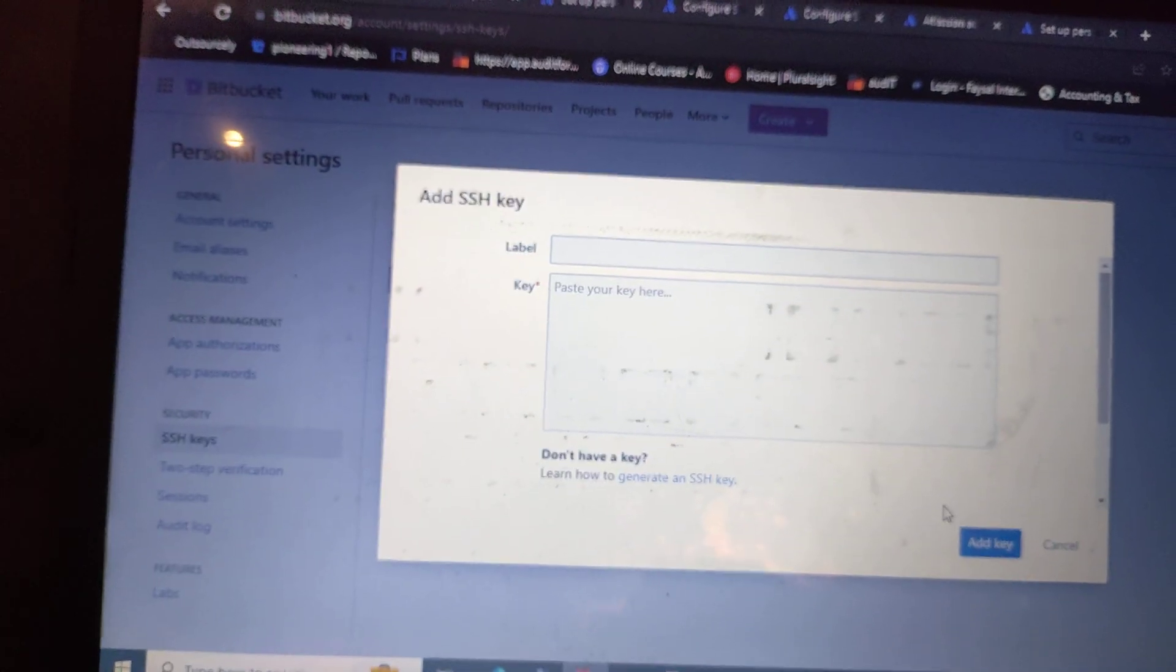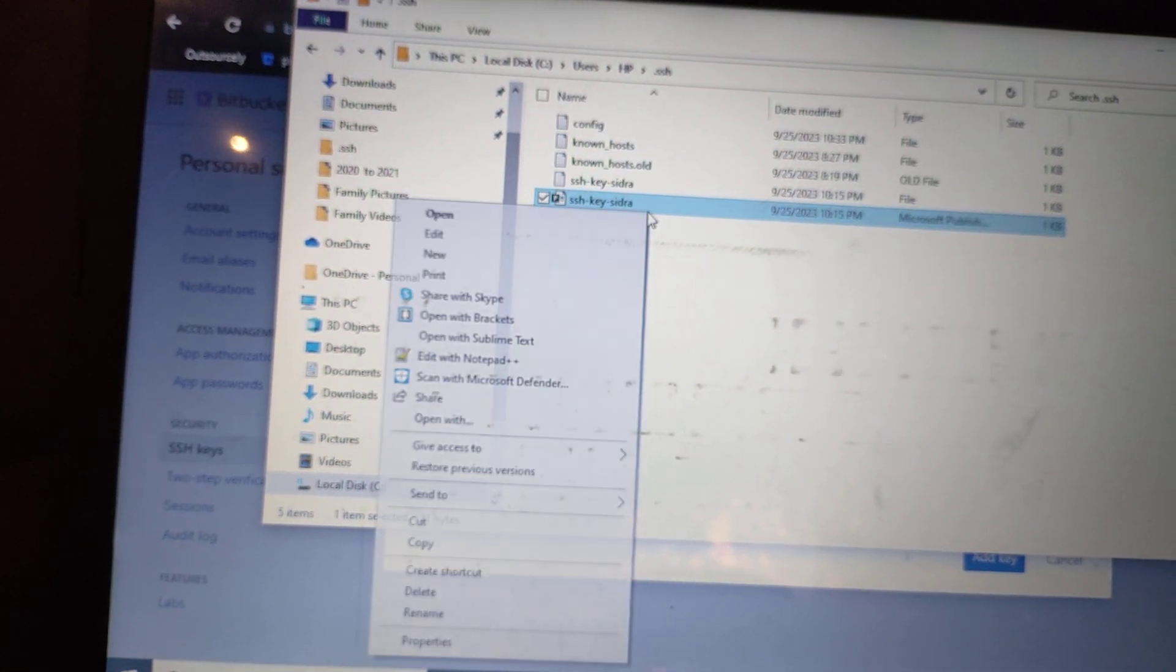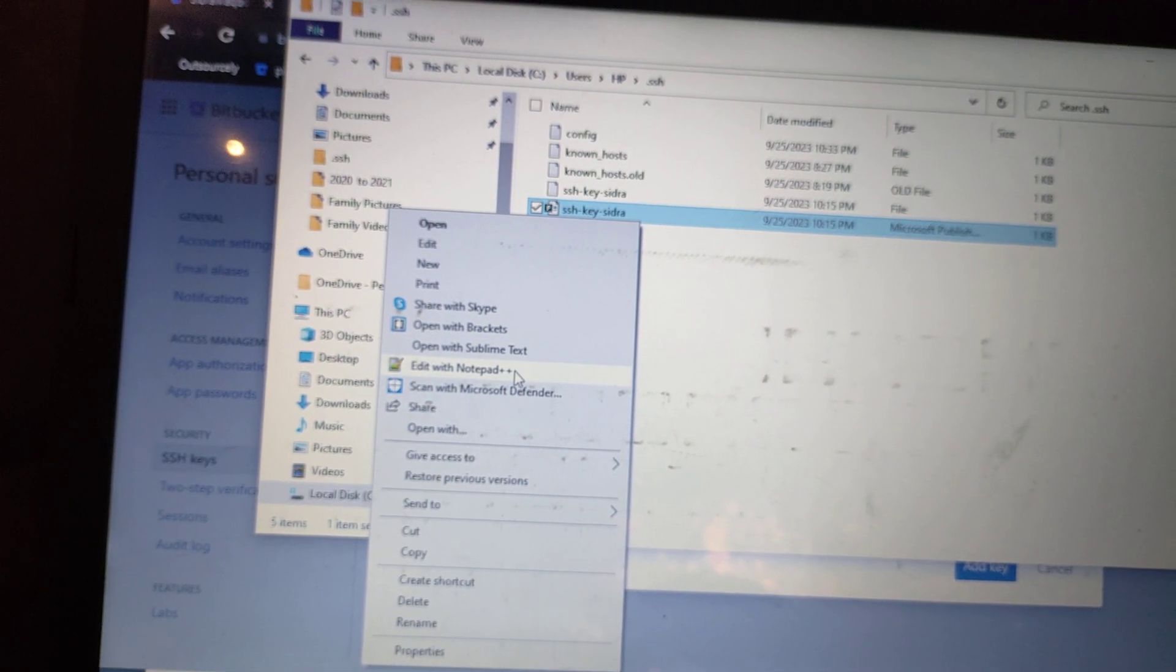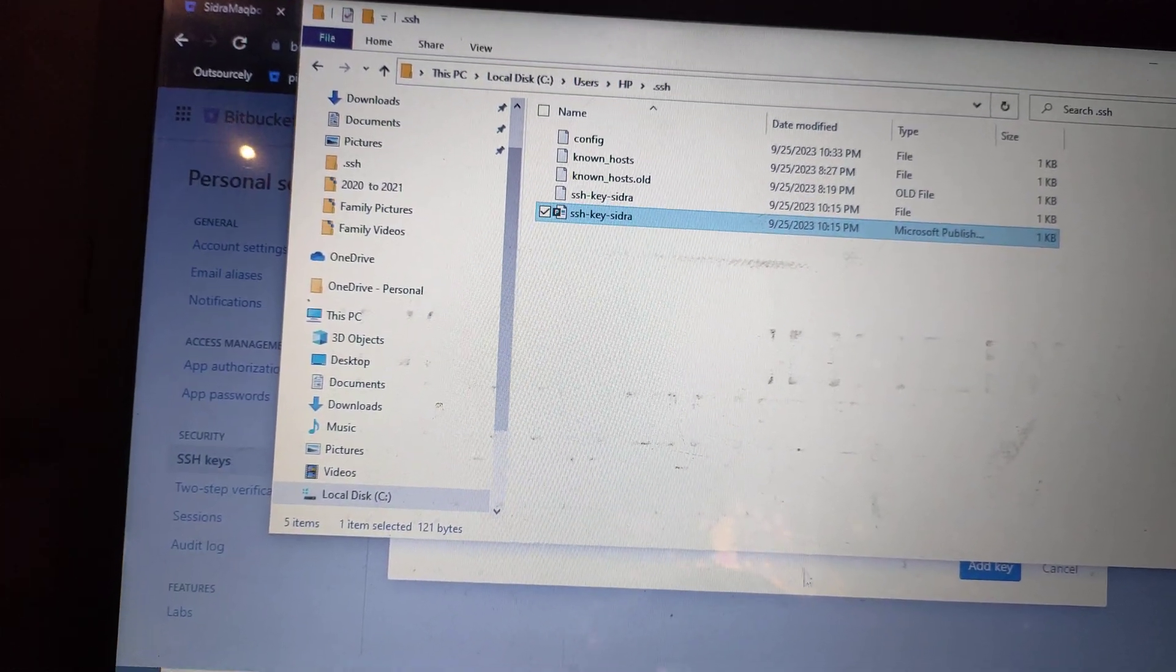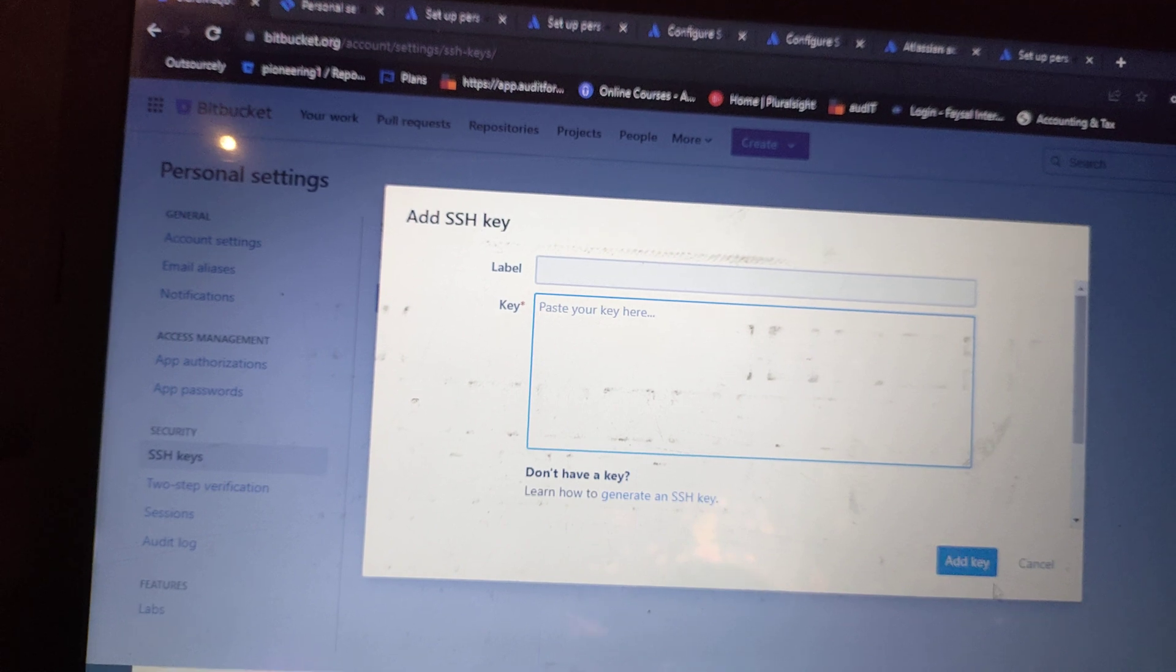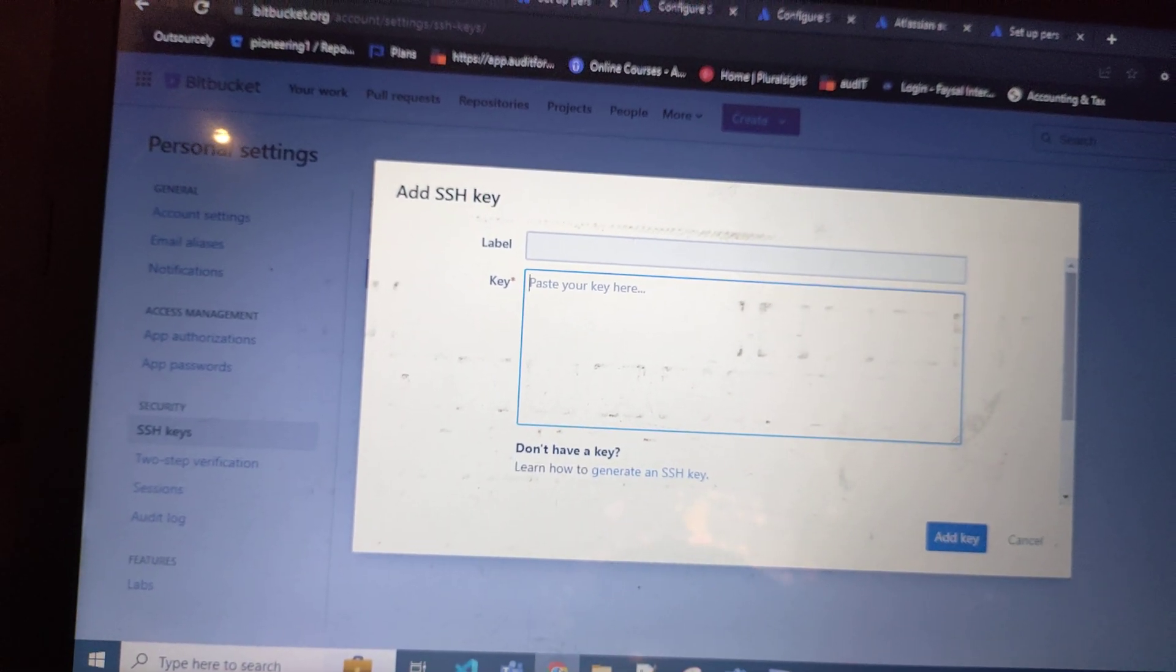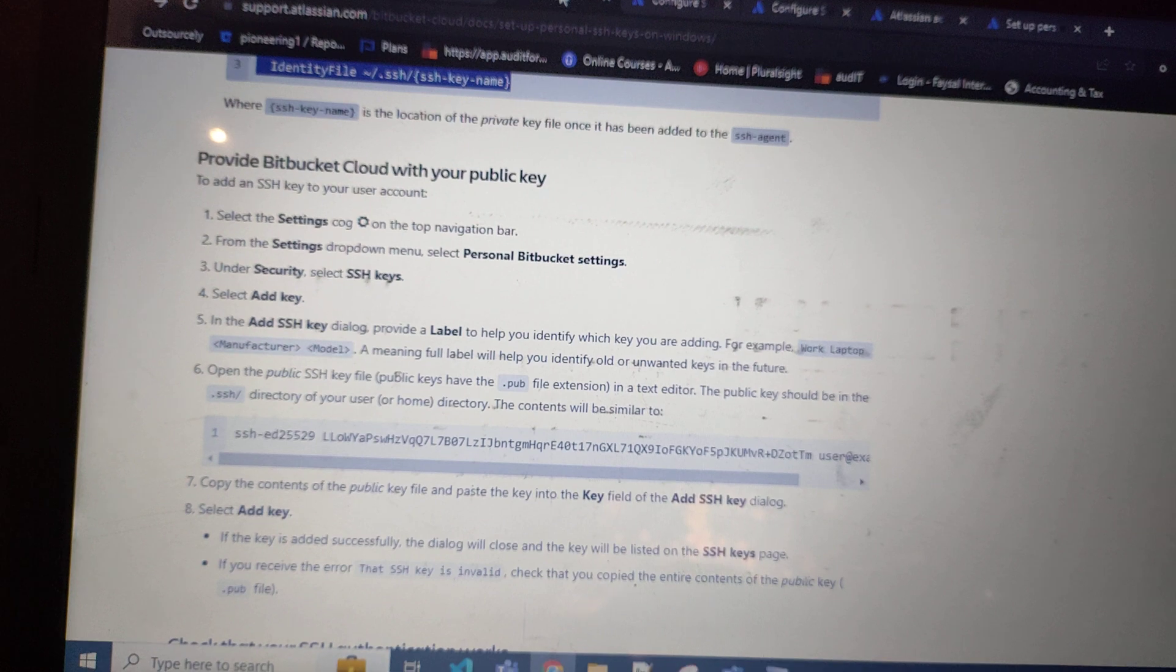Copy this one key which you can get by editing in any notepad. Copy and then paste it inside this text area and then add key. After that, the last command you will...